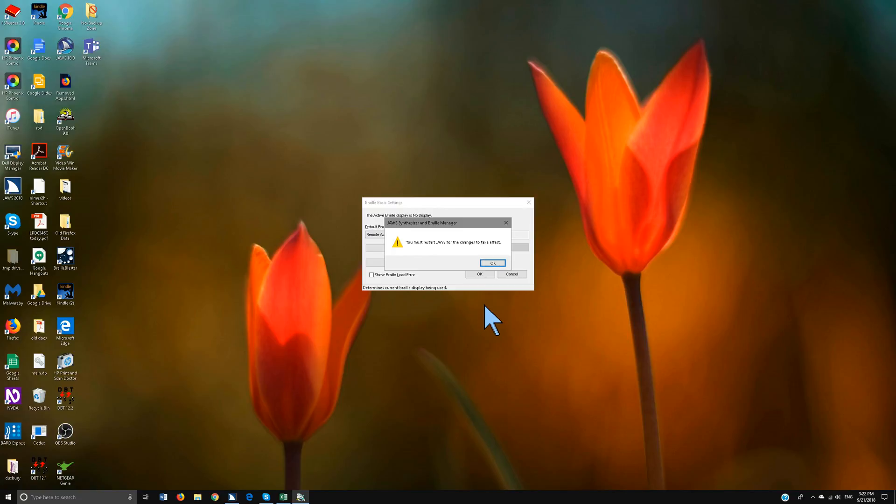You're going to turn off your Braille display if you have it on and then you're going to turn it back on. Your Braille display always needs to be turned on before JAWS is turned on.